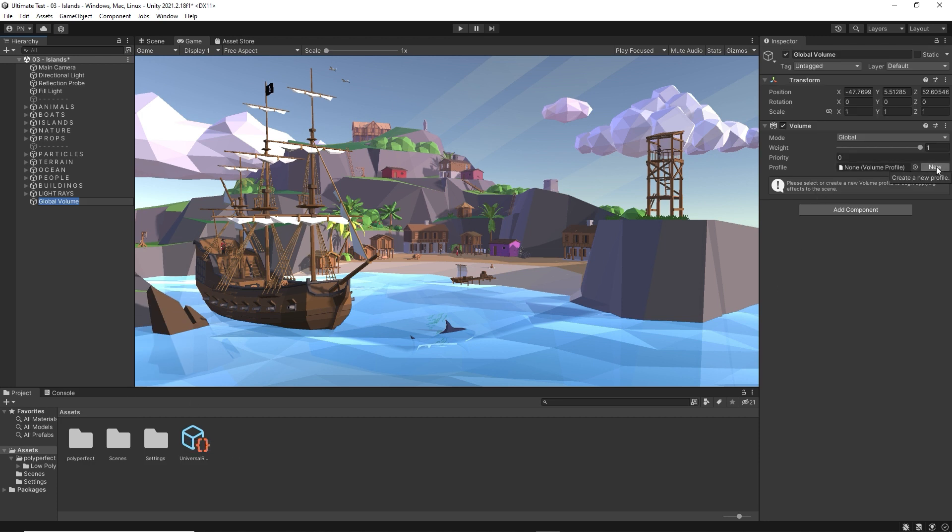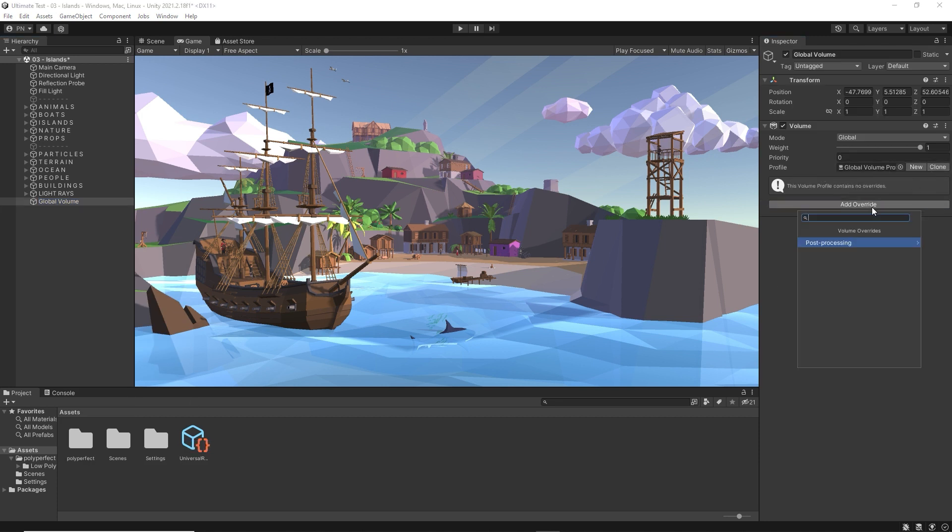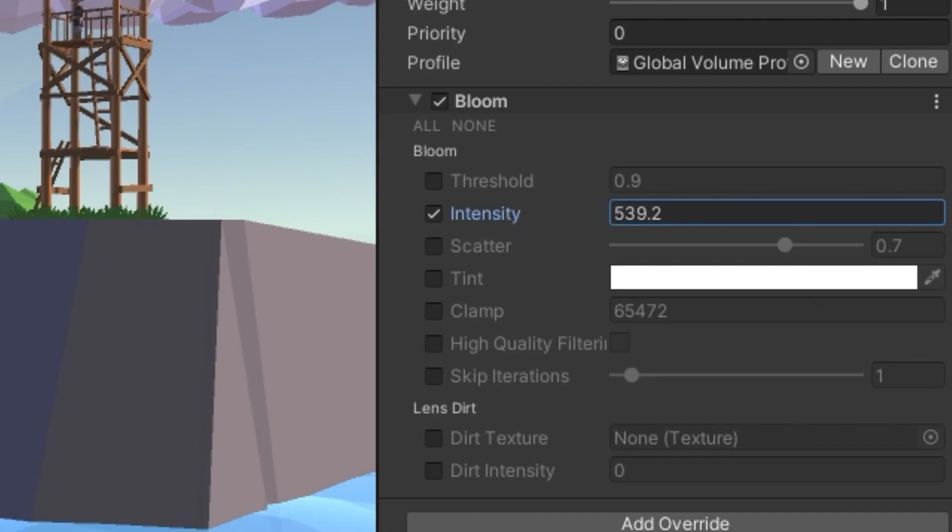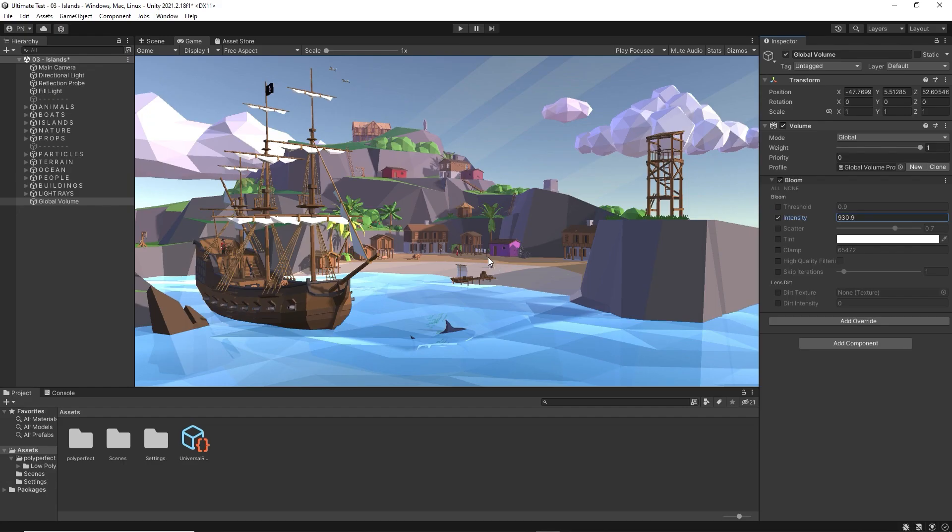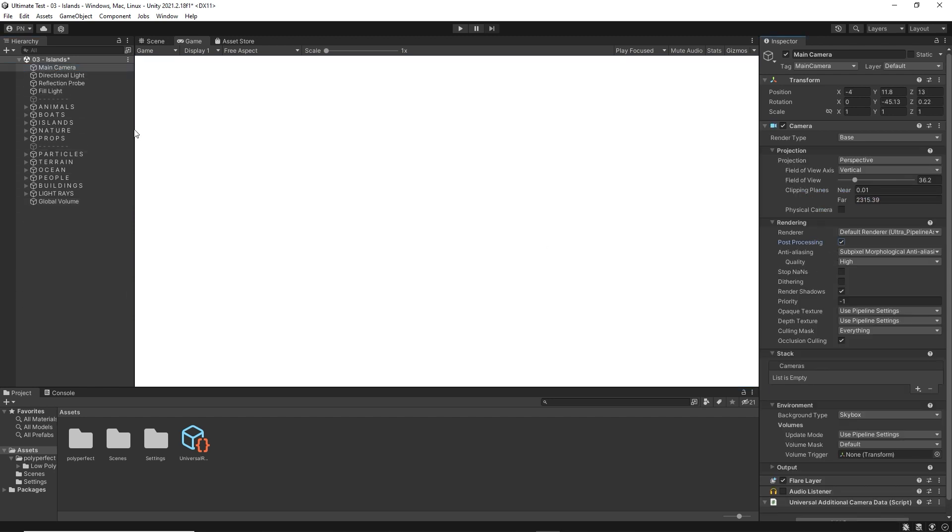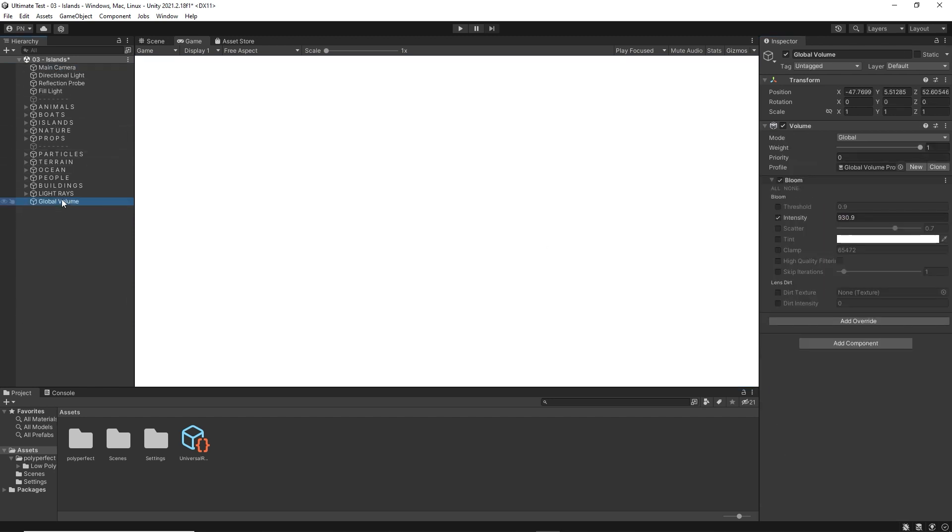Then we create a new post-processing profile by clicking on New and starting to add new filters like Bloom and crank it up. If you don't see any changes in the gameplay window, you need to allow post-processing on the camera. That's more like it.